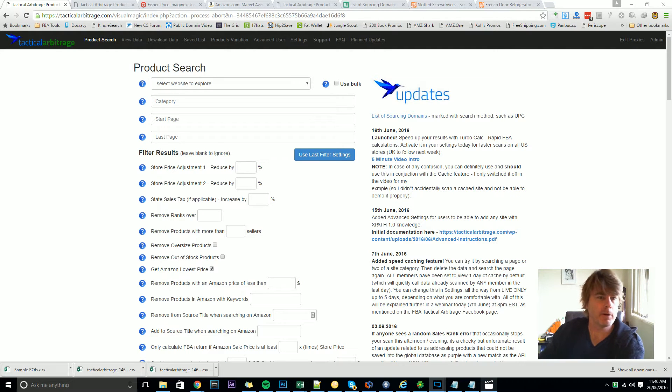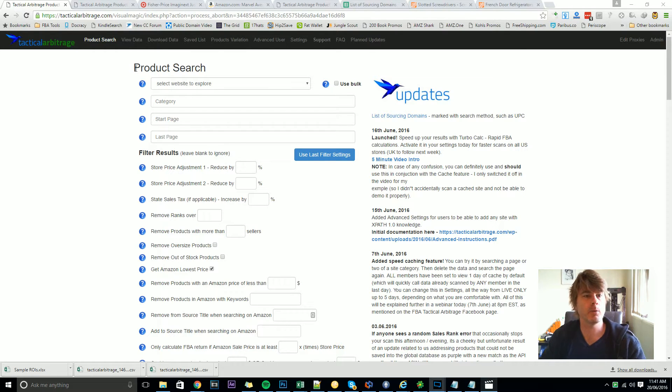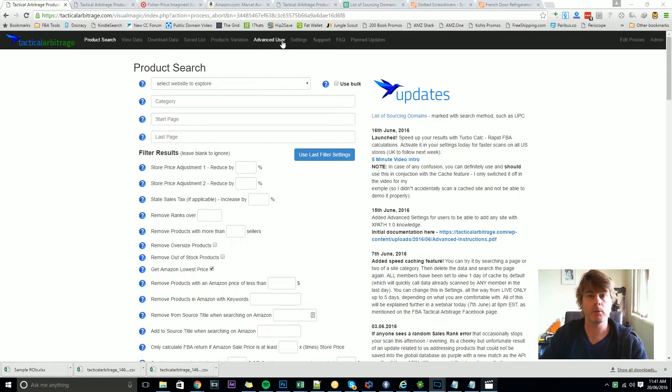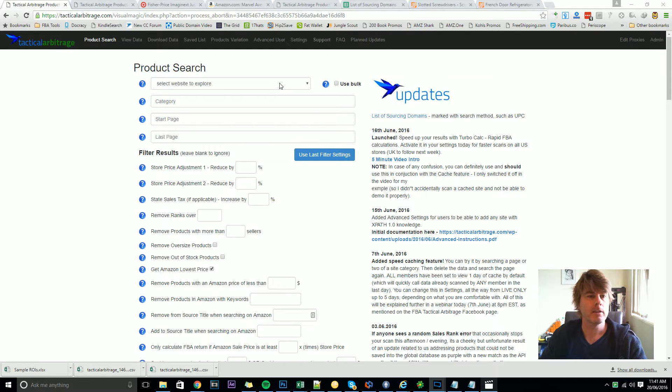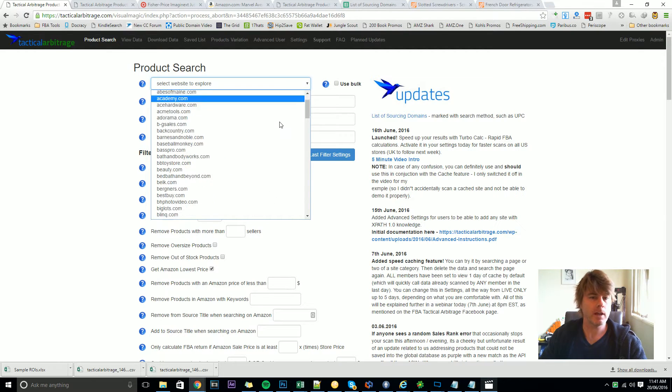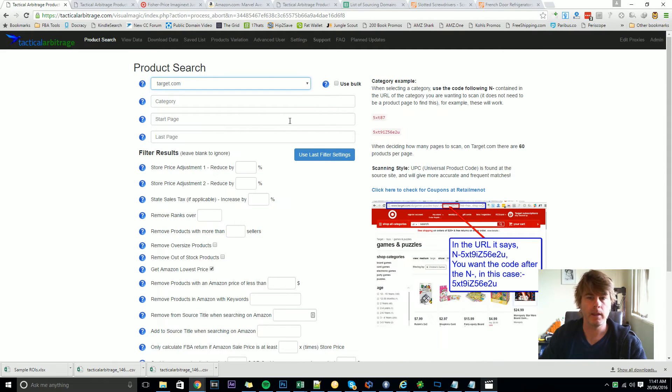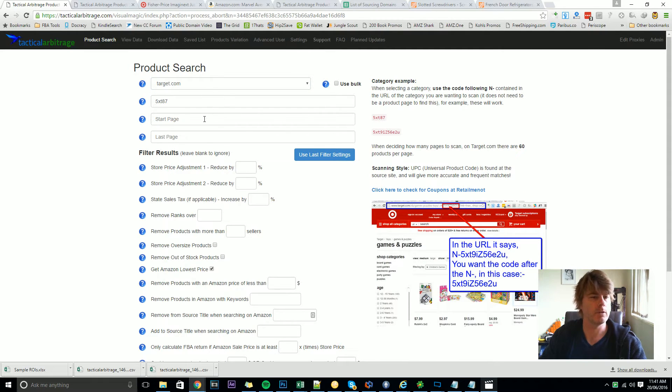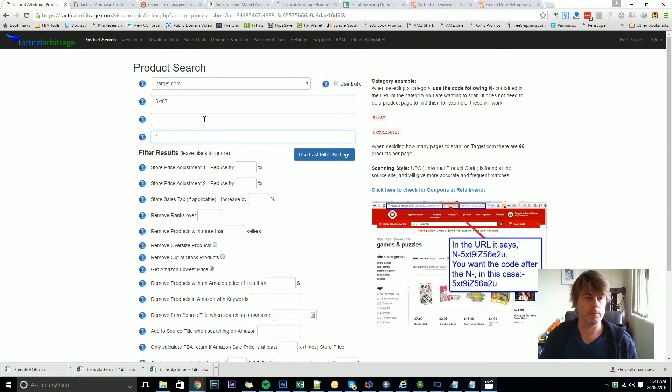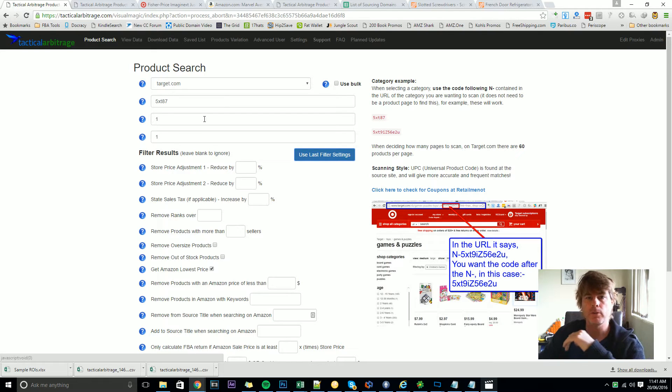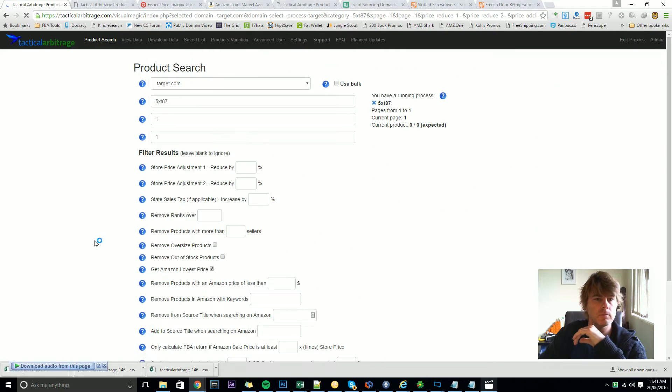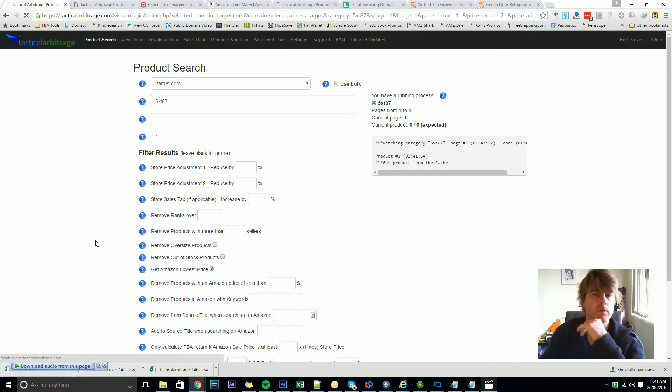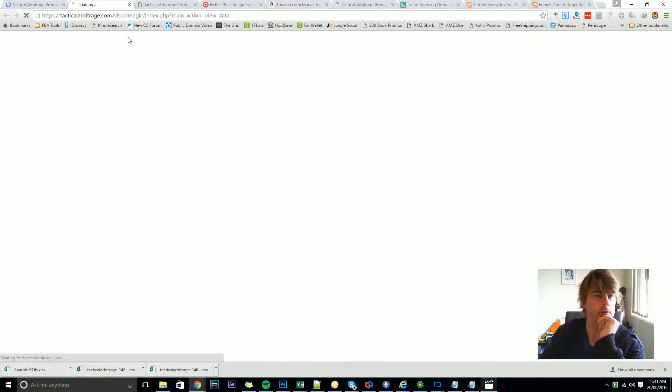Hey guys, welcome back to Tactical Arbitrage, the product search page. In the last video we looked at the product search page and how to get information into the top before initiating a search. In this video we're going to look at some filters. I'll start by putting in something simple like Target, using the default category which I believe is toys, maybe action figures. We'll do a start page of one and a last page of one. I won't use any filters at all here, just use the submit button and we can have a look at how the products begin to appear in the view data page.